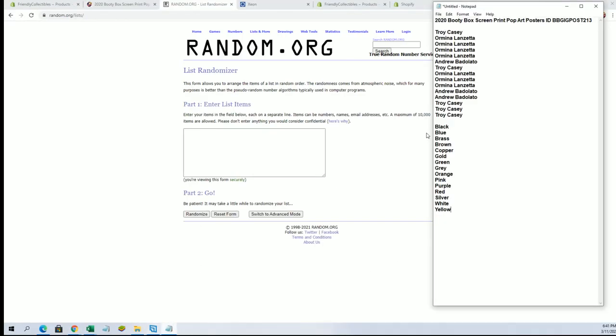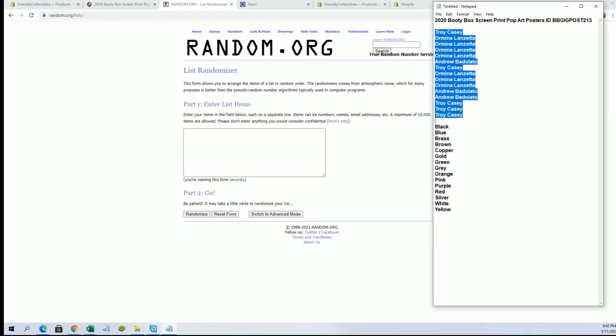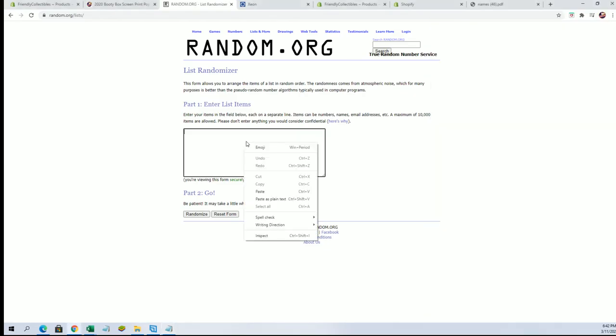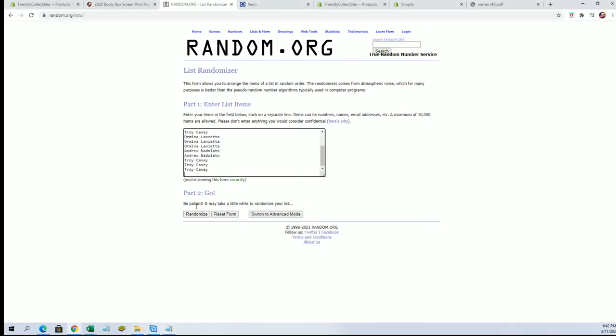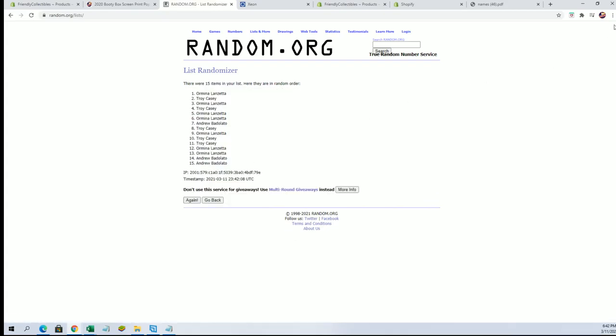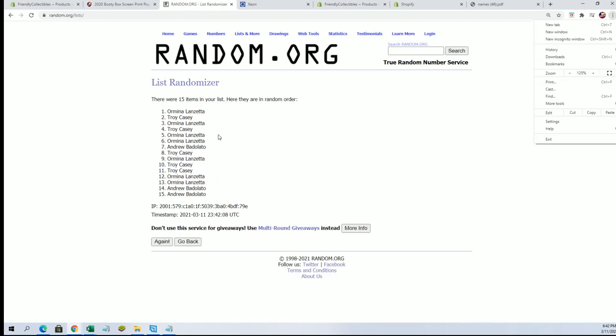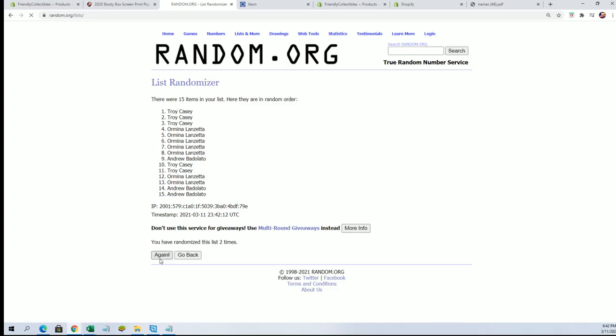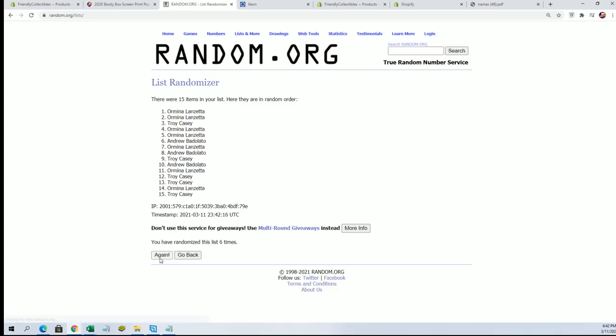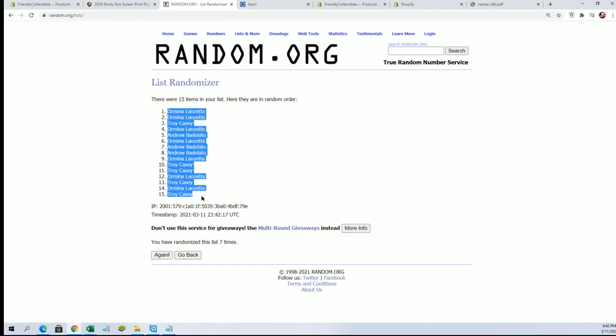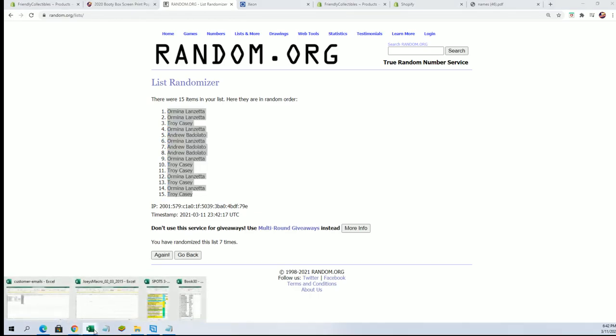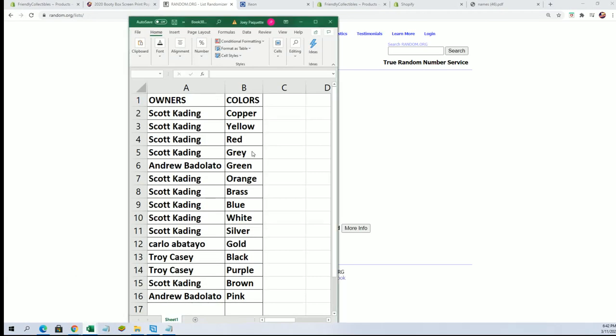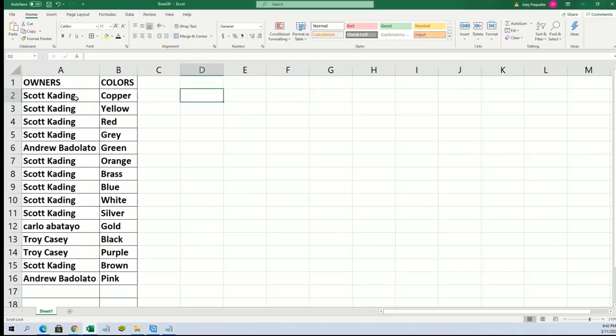All right, good luck everybody here we go. All right Troy Casey, down to Troy Casey, let's copy and paste. All right, Chris out a Troy Casey, let me just recycle this old sheet here.